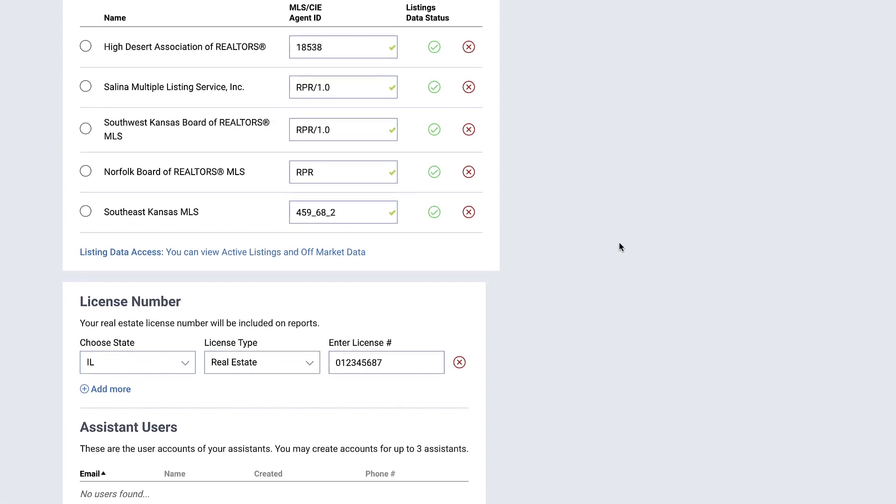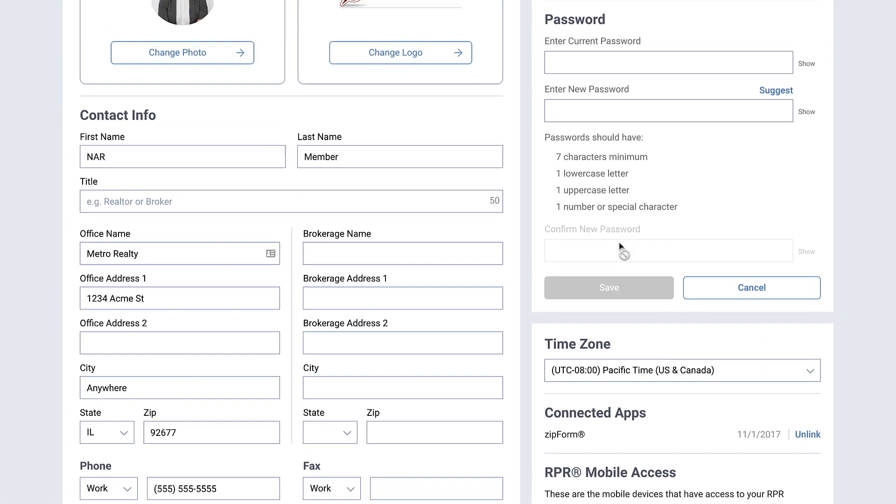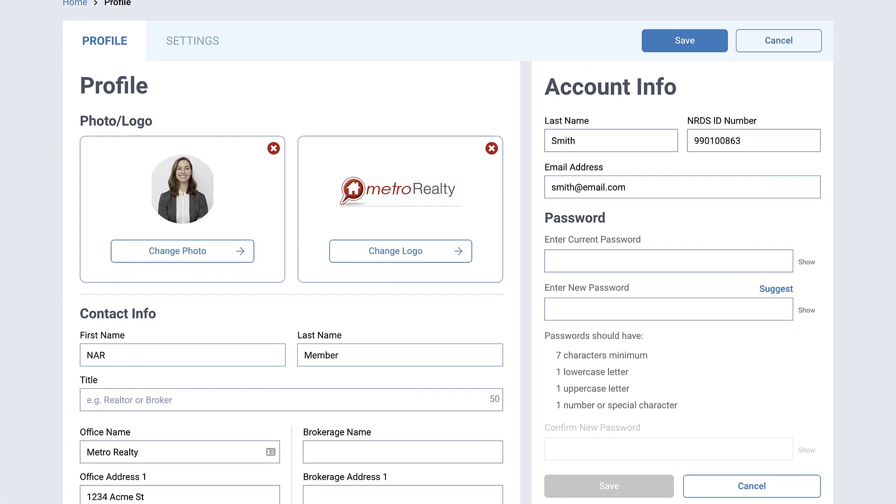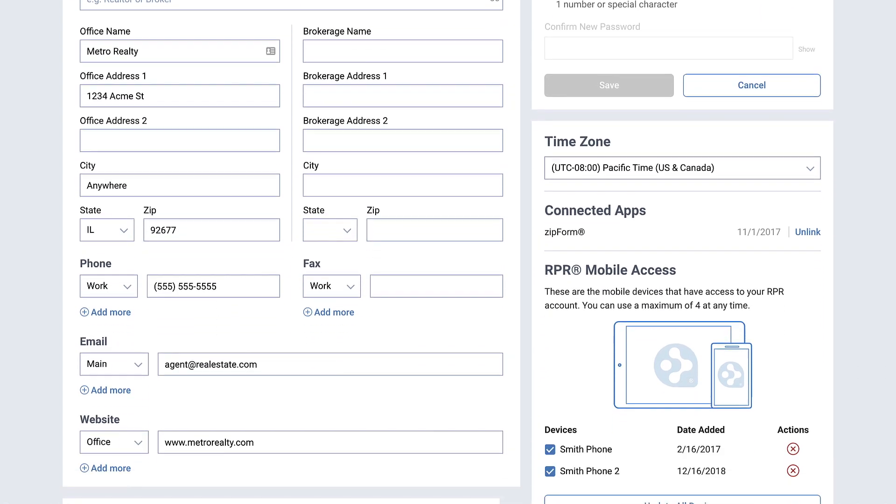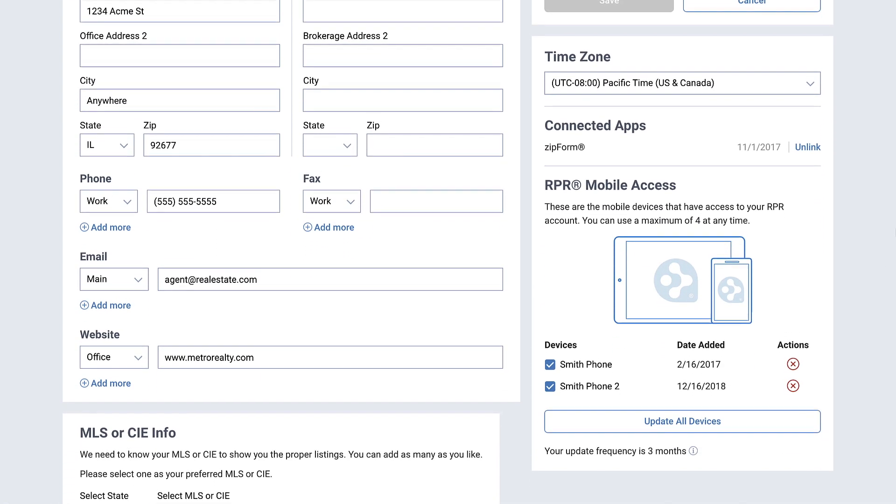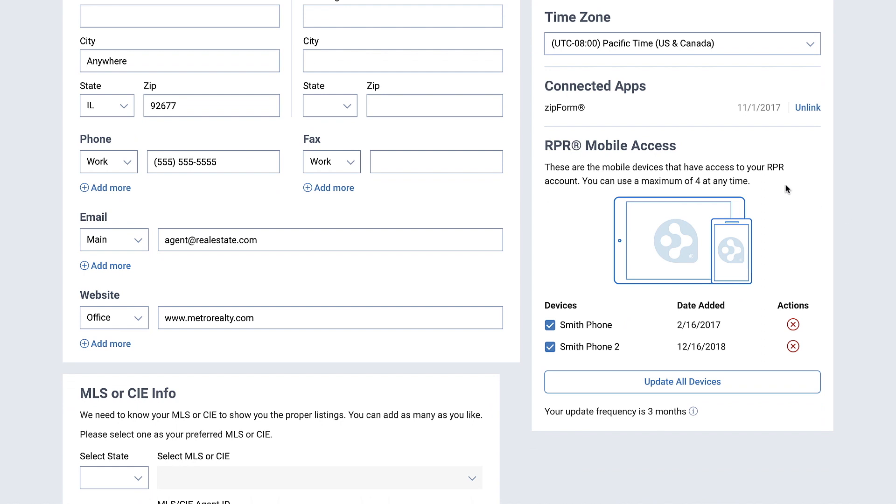The right column of your profile page allows you to update your login information, your email address, and password. You can also select the time zone you're working in, view the apps that are connected to your RPR account, and see how many mobile devices you've uploaded the RPR app to.